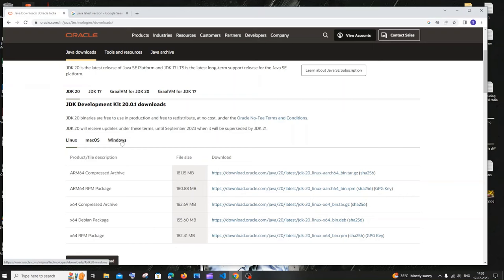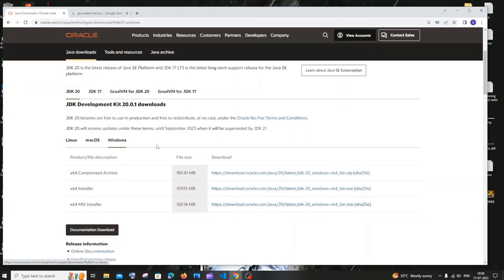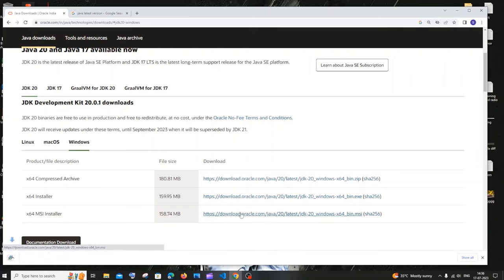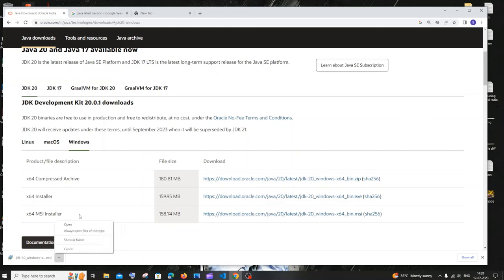Click on Windows and you'll see the MSI installer — click on that. It is about 158 MB in size, so be patient. Once the download is complete, click on open.